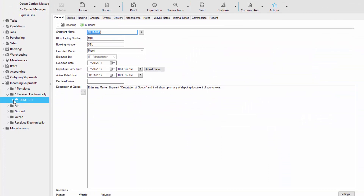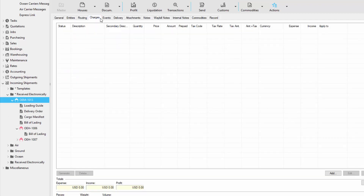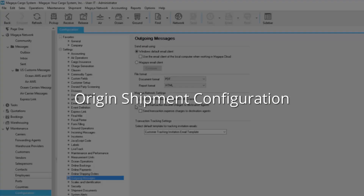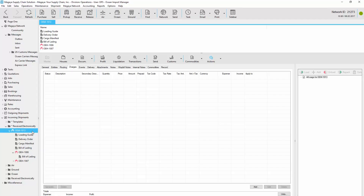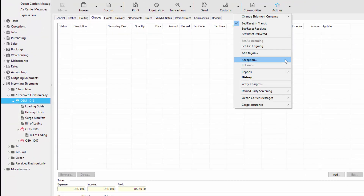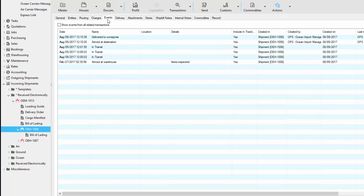So here we have the master shipment. If we expand it, we have all the master level documentation and the two houses each with its own documentation. If we go to the master level charges, we notice there's no charges. If you remember from our configuration, the reason they don't see our charges is because we didn't enable those two options. So now back in their database, they can perform functions such as warehouse receipt reception and releases. Or if they don't have a warehouse, they can just set it to received and then set to delivered. In this example, we'll set the master to received, and then we can go to the first house, click on actions, and set that house to delivered.